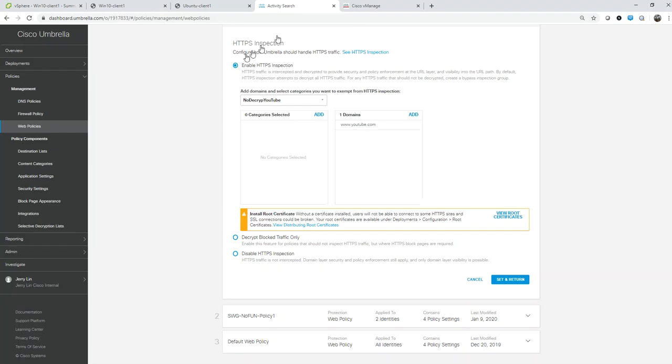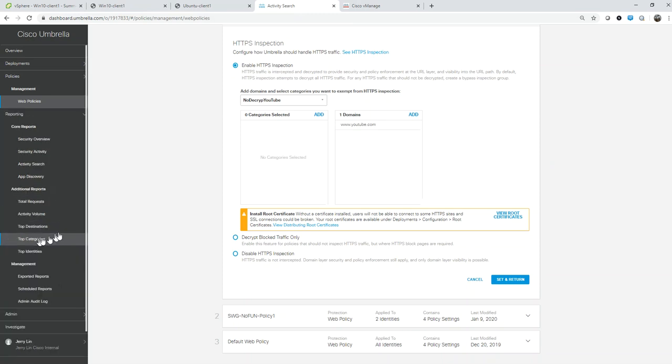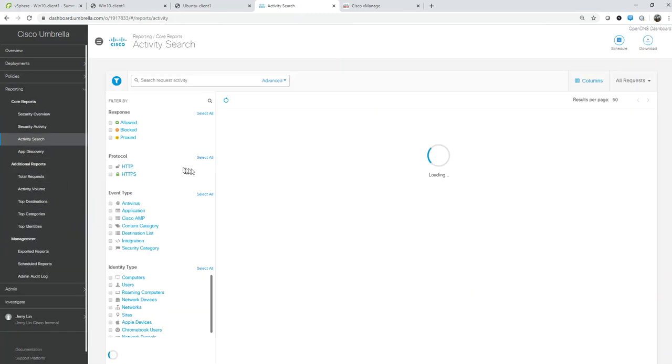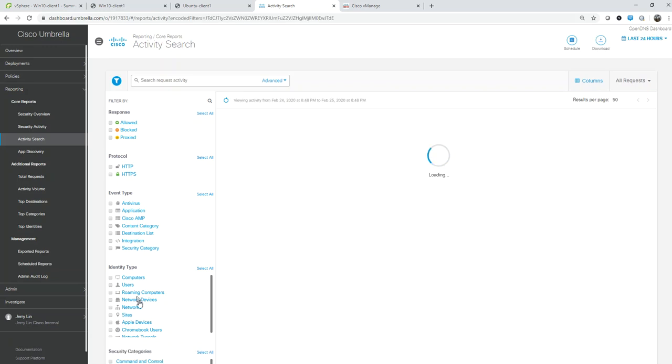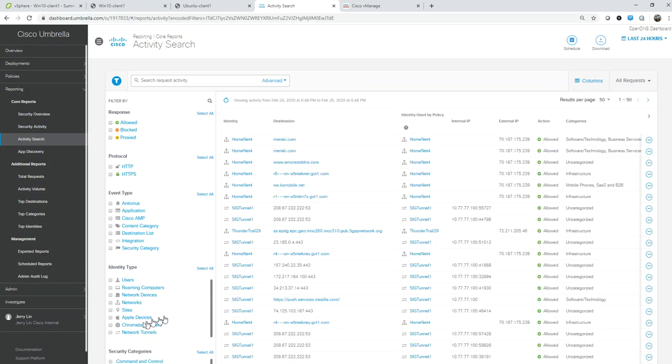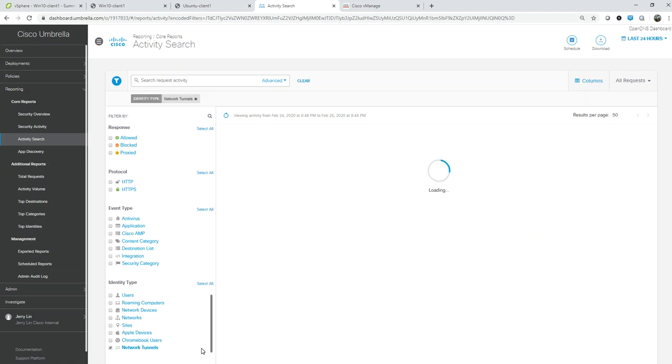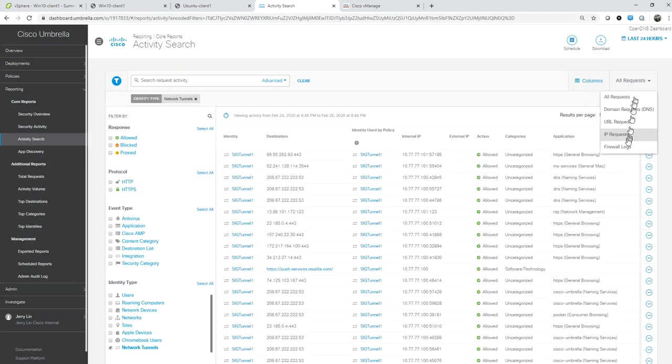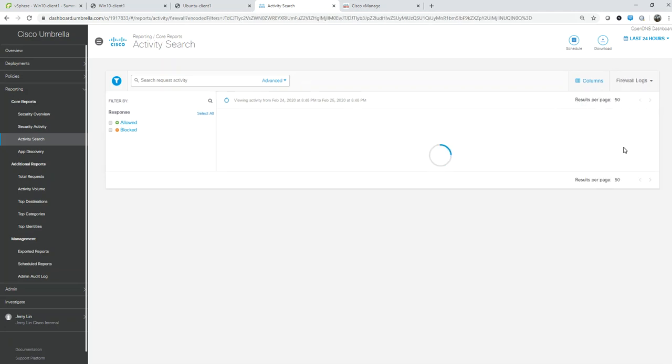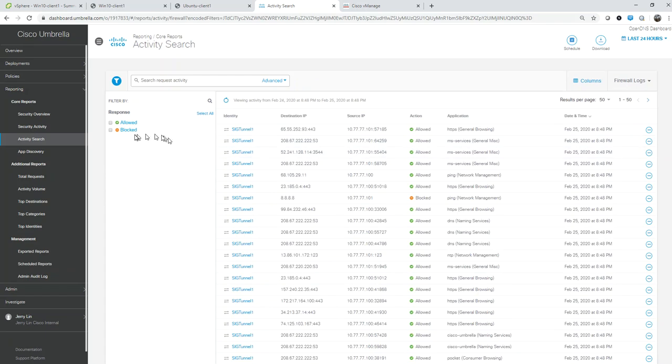Let's go ahead and take a look at the Umbrella side from a reporting perspective. Let's go to Activity Search and start by looking at the tunnel traffic. Let's select network tunnel - everything is coming through.